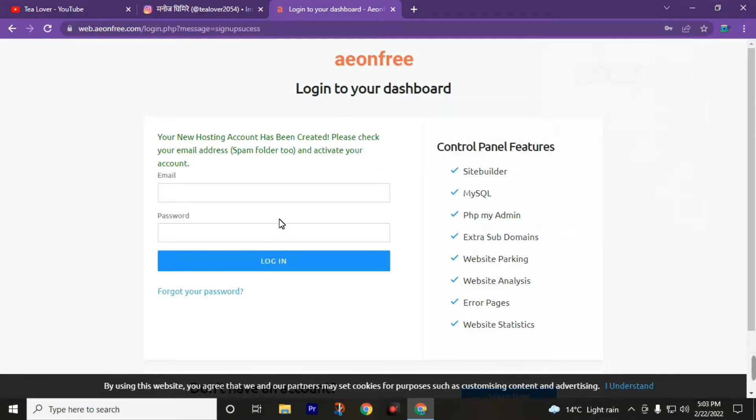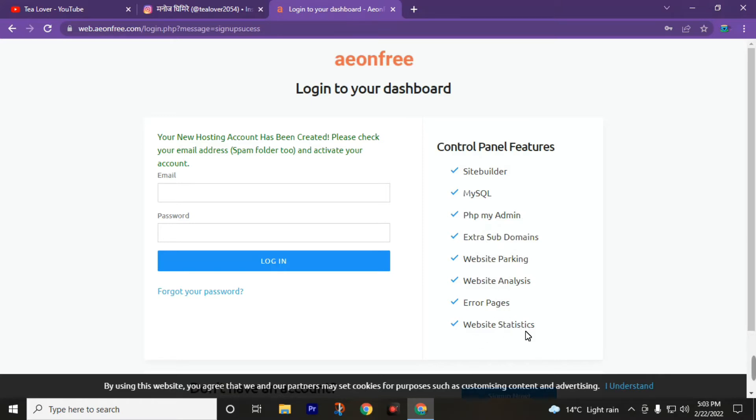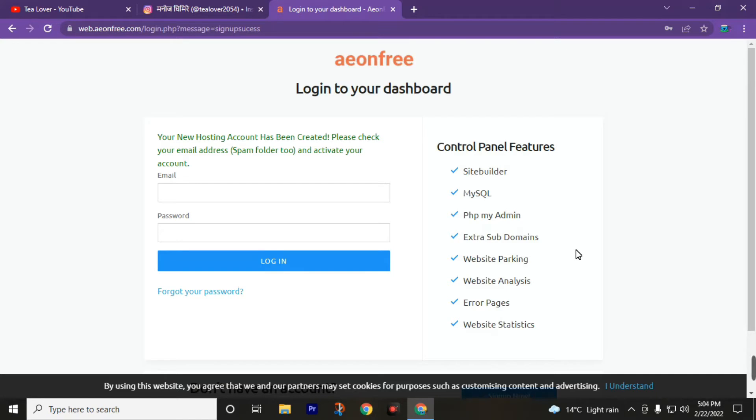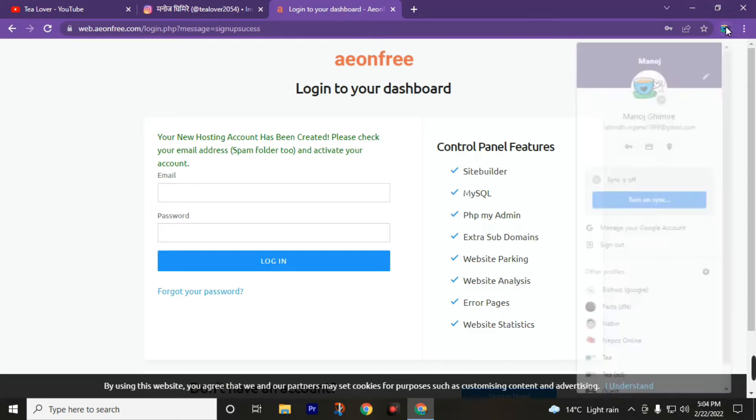By using this website, you will get the site builder, MySQL, PHP, MyAdmin, extra shop domains, website parking, website analytics, error pages, and website statistics. The best part of this website is you don't need to put your card details. There are many sites which will give you a subdomain but they need your card details, so we can't create an account on many other sites. But this website will give you access to this subdomain without putting any credit card number, so this is the best part of this website.